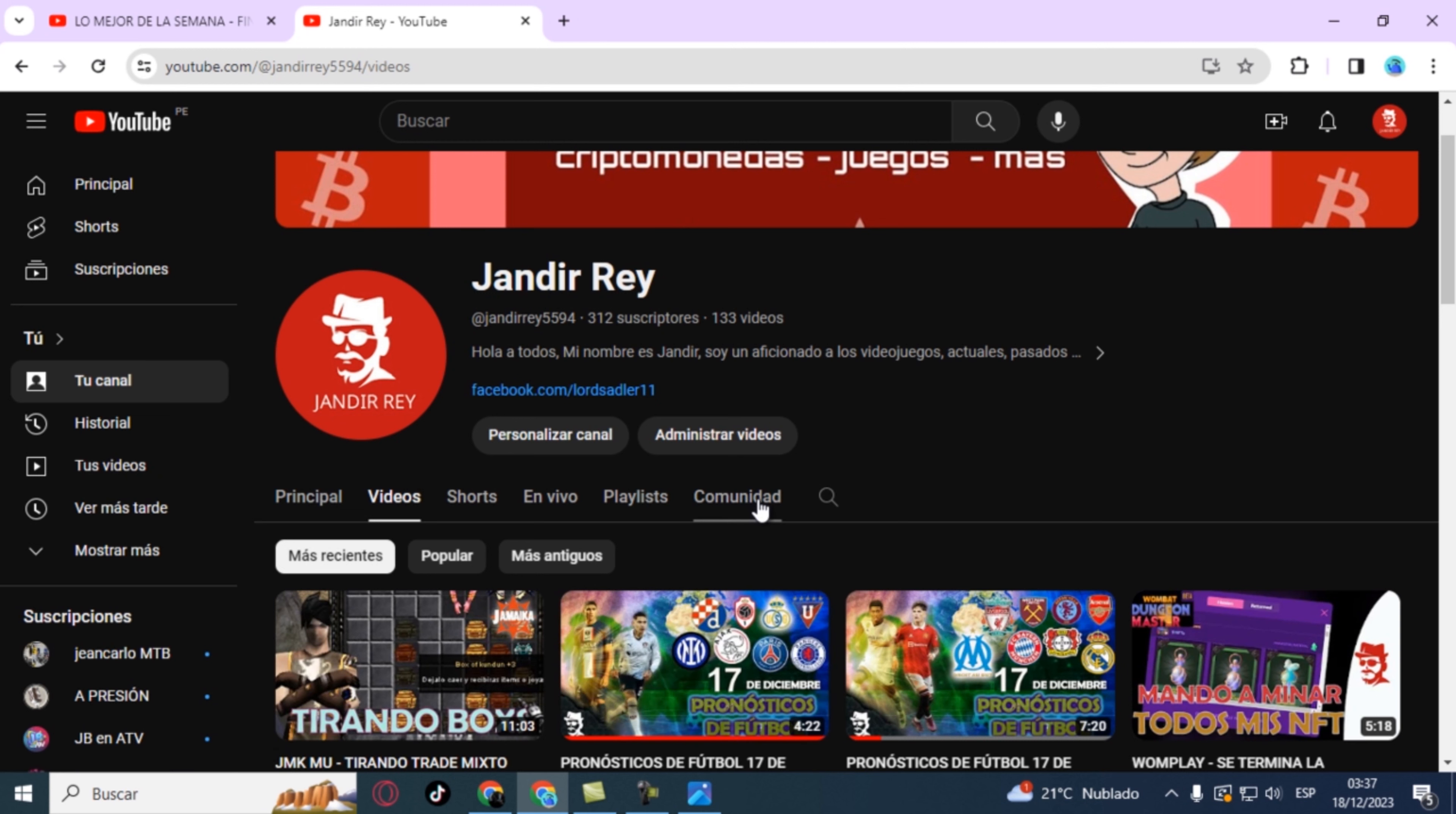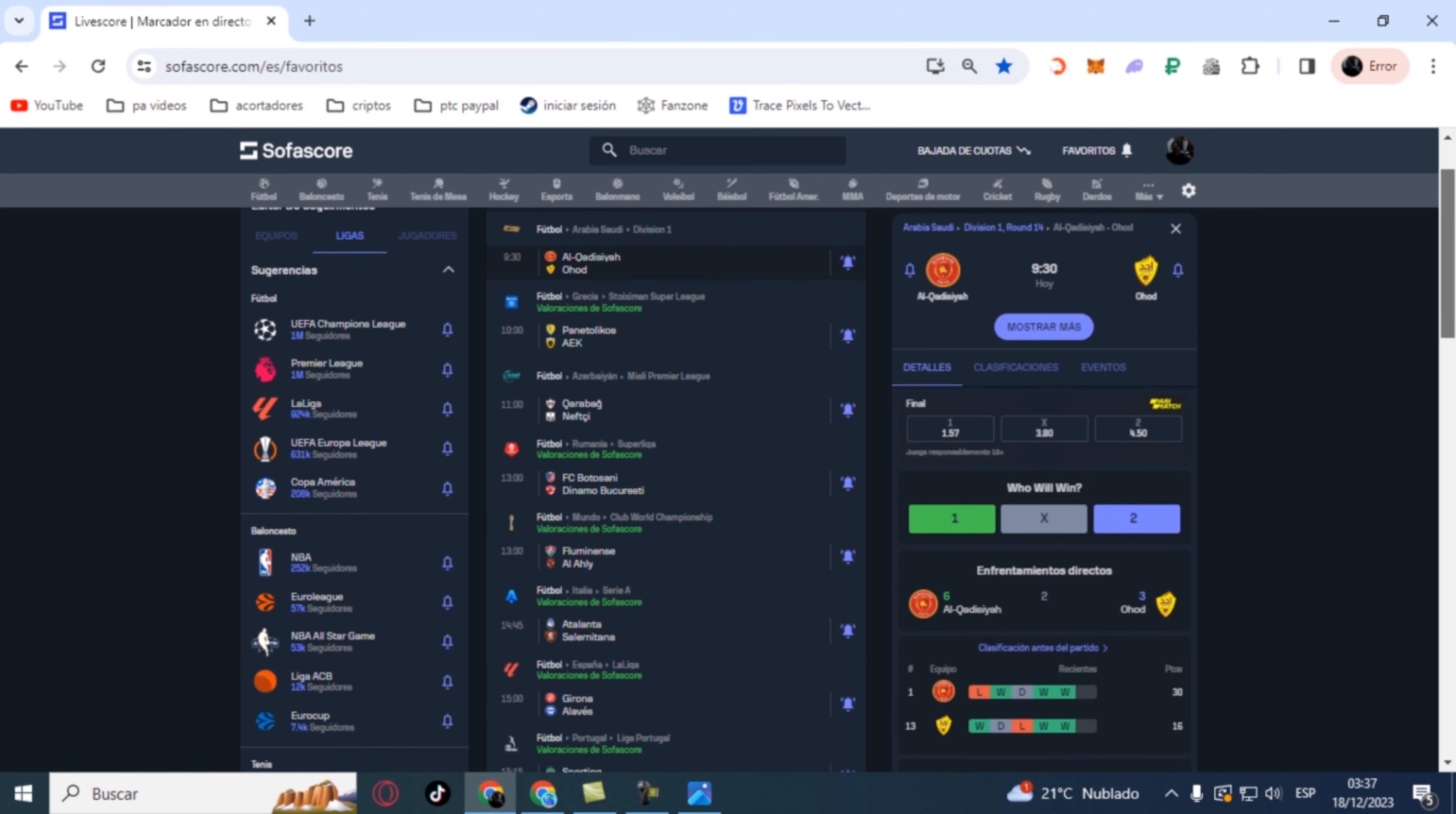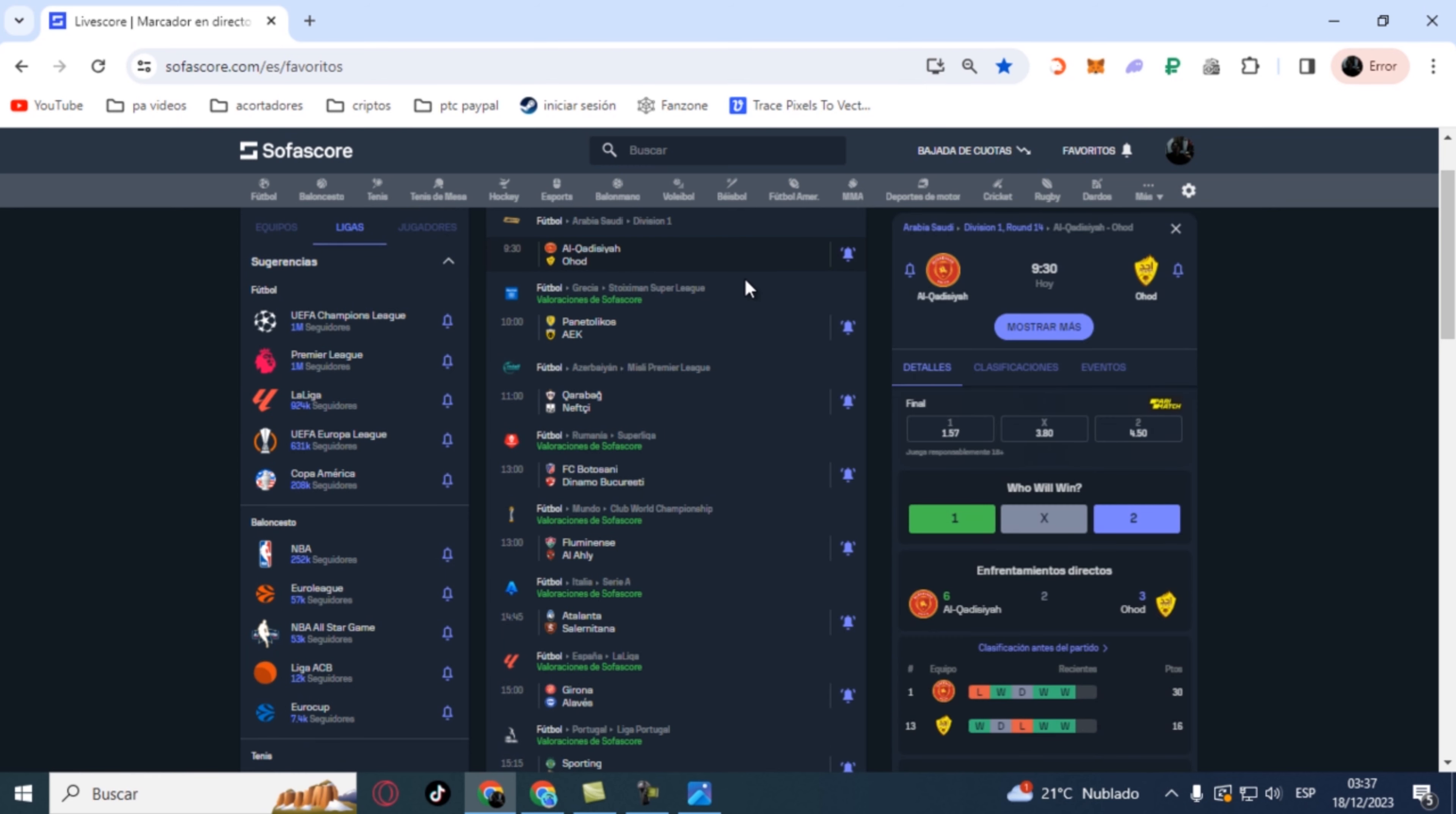Now, having said that, let's get started. As always, I choose eight interesting games. Let's start right away for tomorrow, today December 18th, at the door of closing the year.